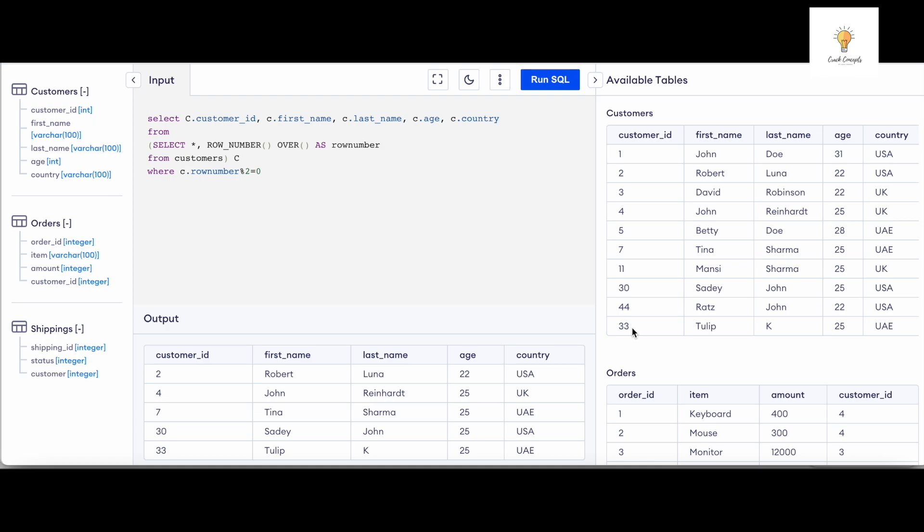So this query is working perfectly fine. That is it for today's video. If this video helped you, make sure to like, share, and subscribe to our channel Crack Concepts. And if you have any other video recommendations, do suggest them in the comments section. I would be very happy to make those videos. Thank you.